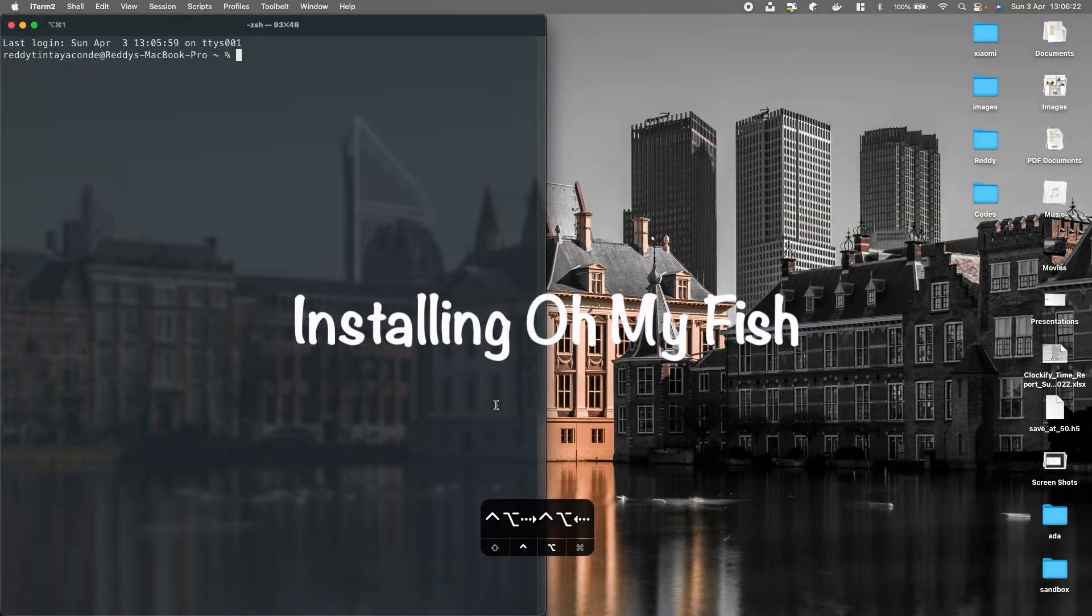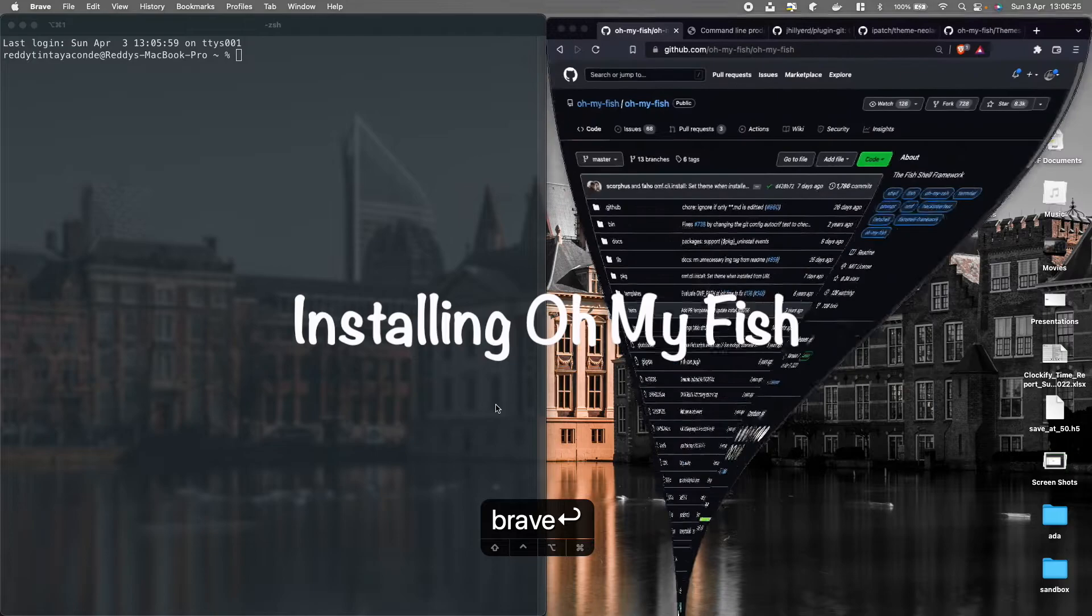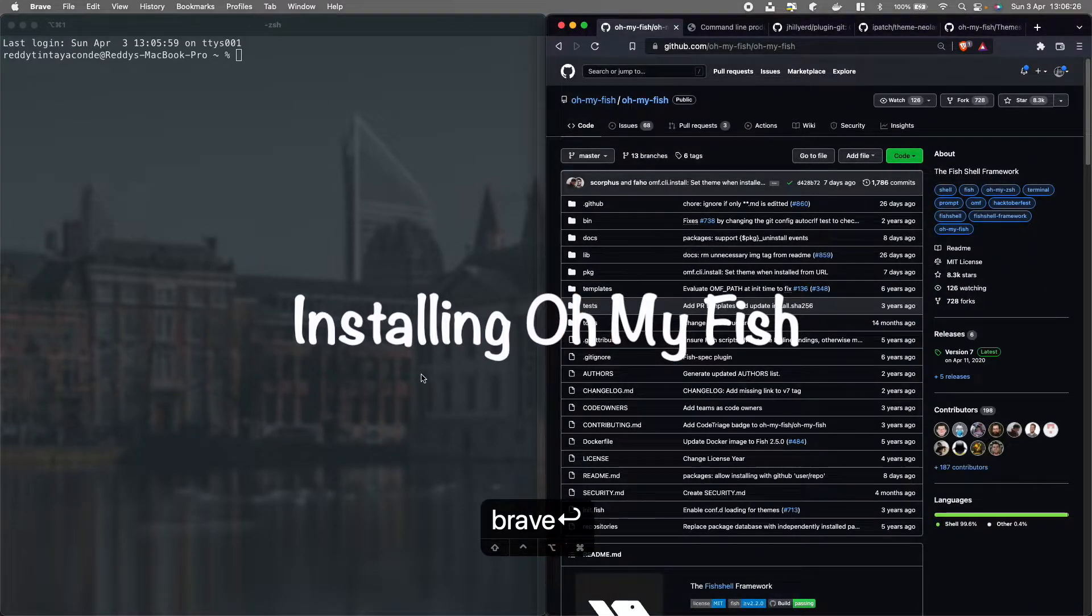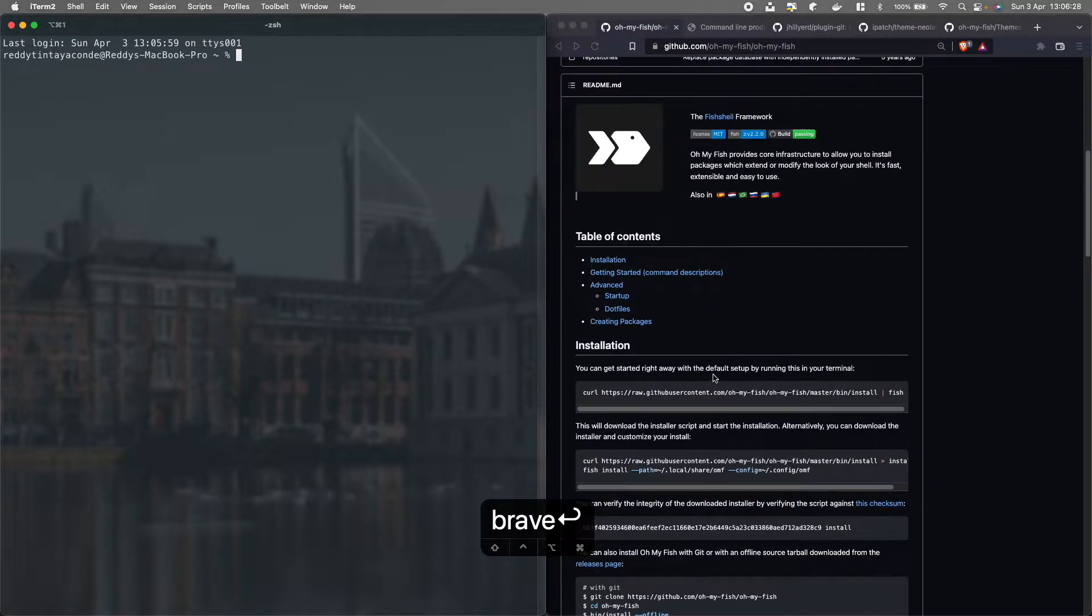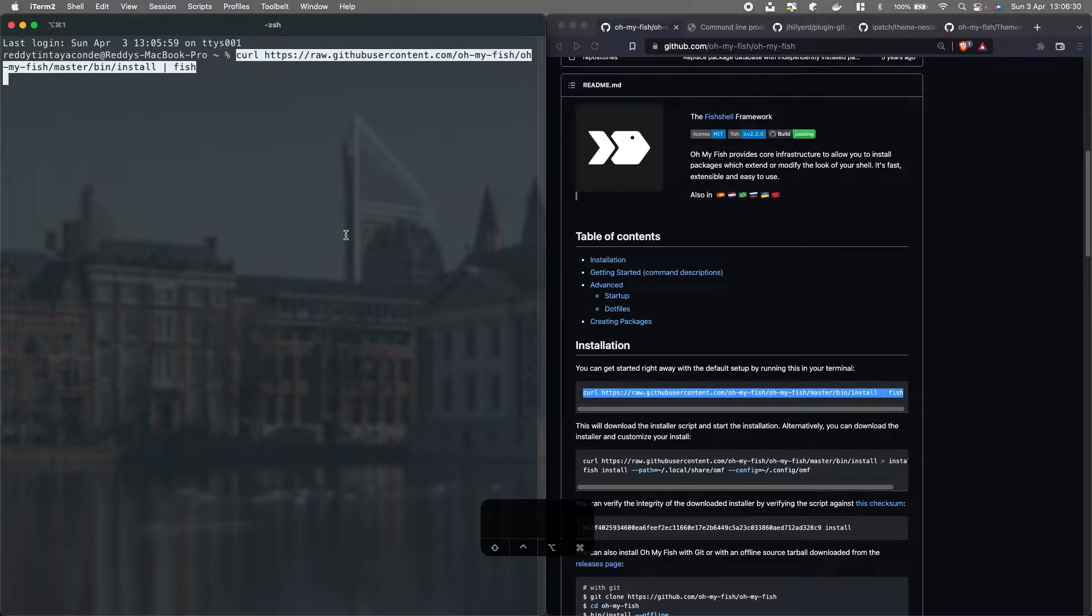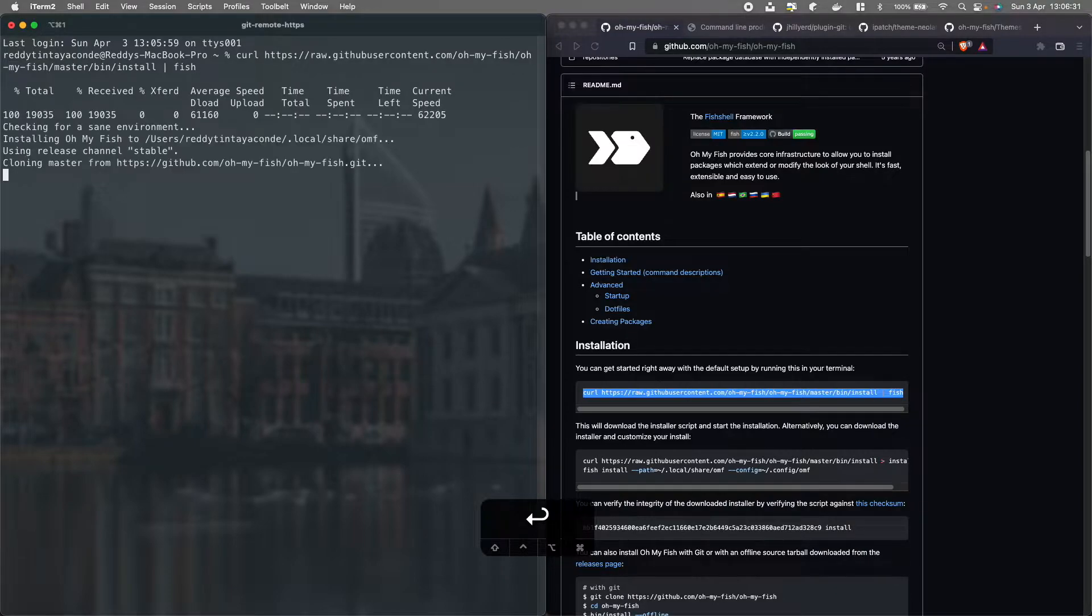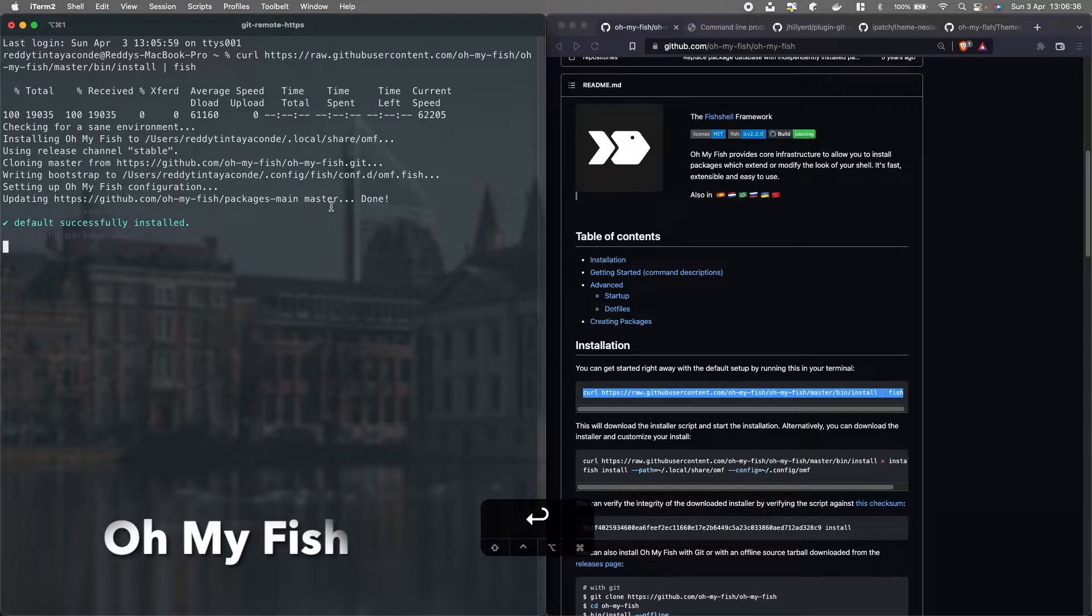Hi everyone, today I'm going to show you how I use fish everyday. So first of all we need to install Oh My Fish, this is the command, copy paste, it's that easy.